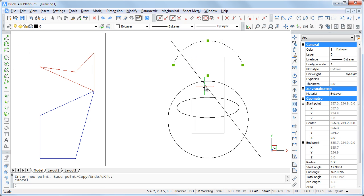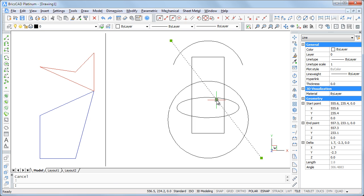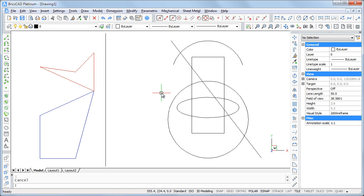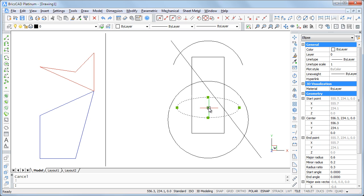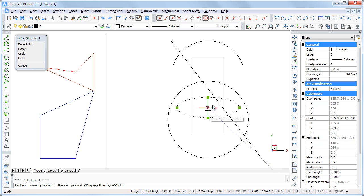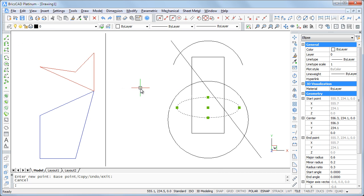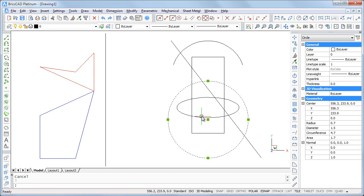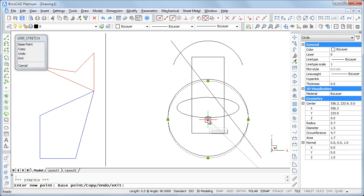The midpoint grip of lines and the center grip of arcs, circles and ellipses allow to move the entity. Other grips stretch the entity by default.